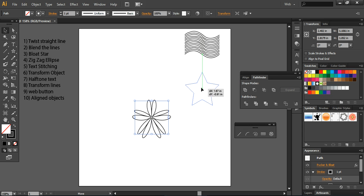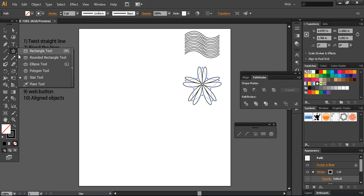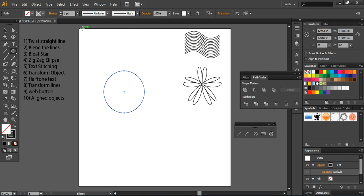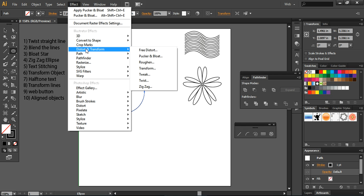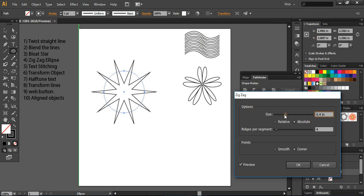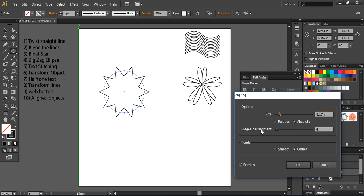Moving to tip number four — the Zigzag option. I will take the Ellipse tool from the shape section and draw a simple ellipse. Go again into the Effect section and this time choose Zigzag. I'll preview it — it will form a star shape and you can increase or decrease the size of the star. I'm okay with this size.